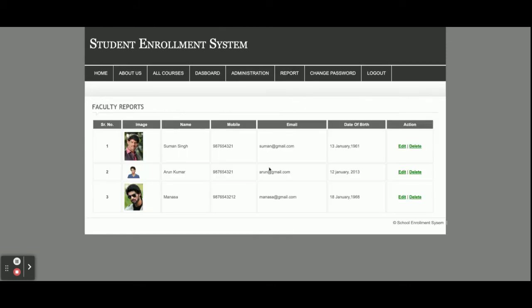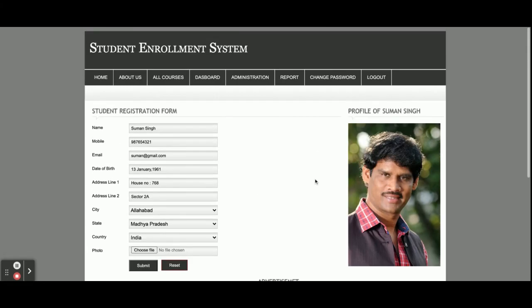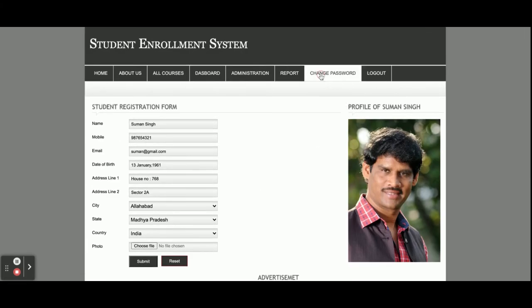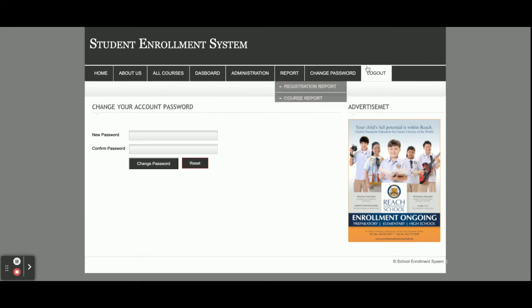This is the student report — all registered students will be displayed here. The admin can edit and update student details as well. This is the change password form, where the admin can change his account password and then log in with the updated password.